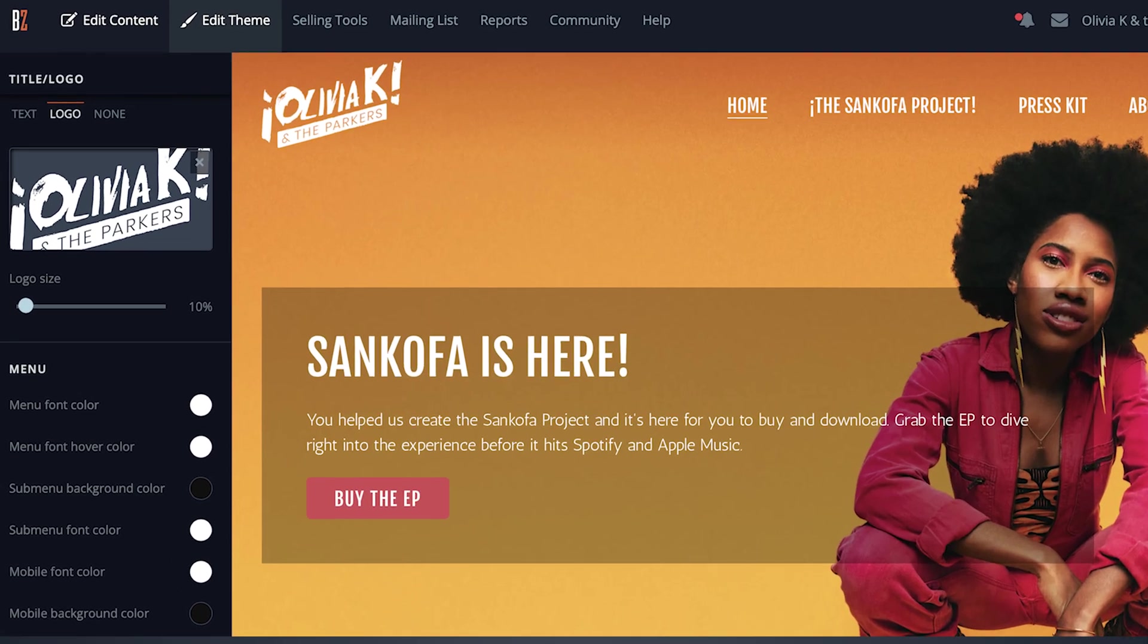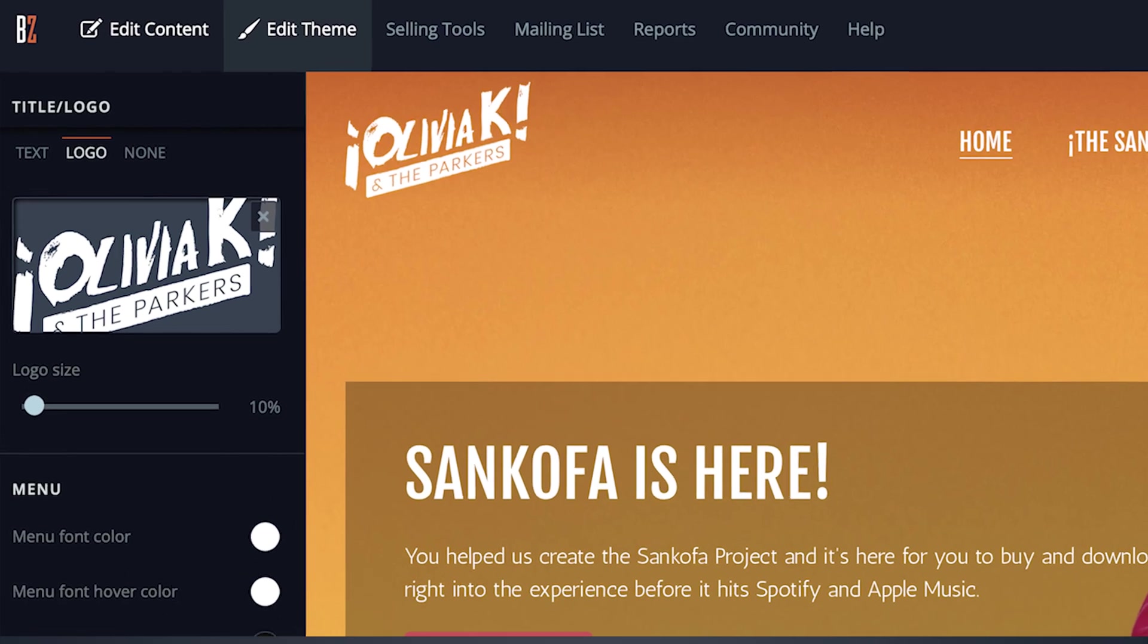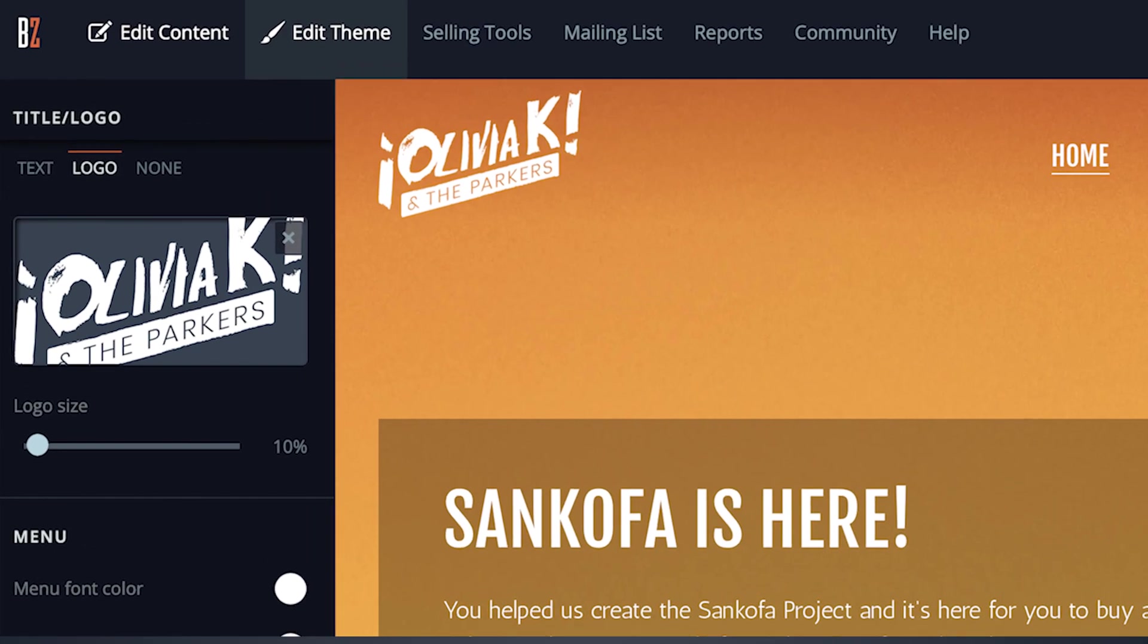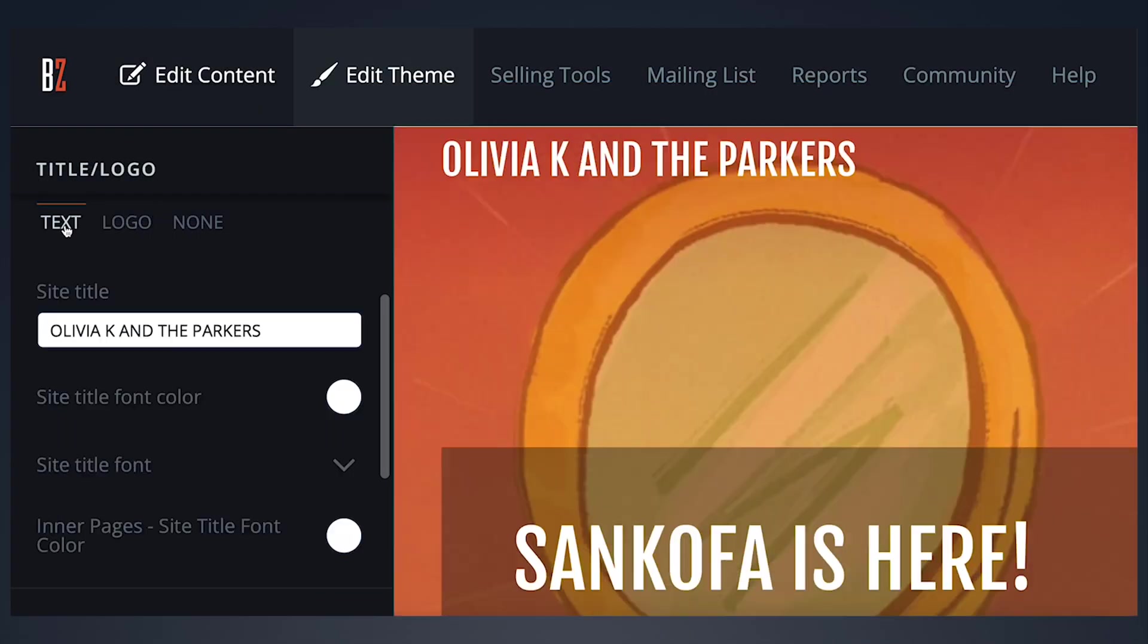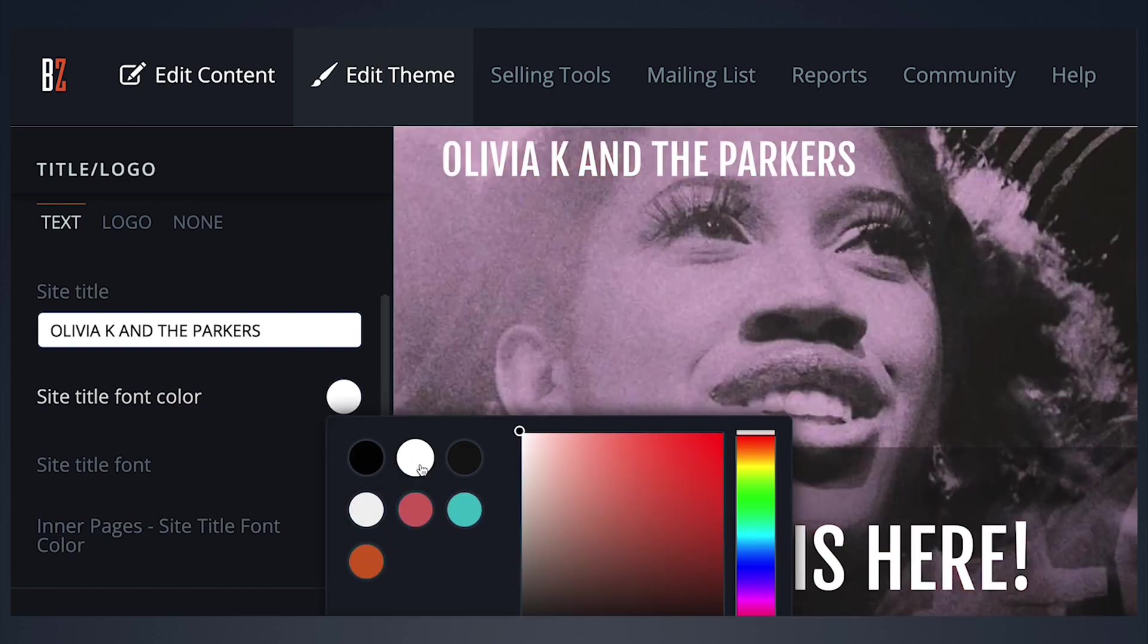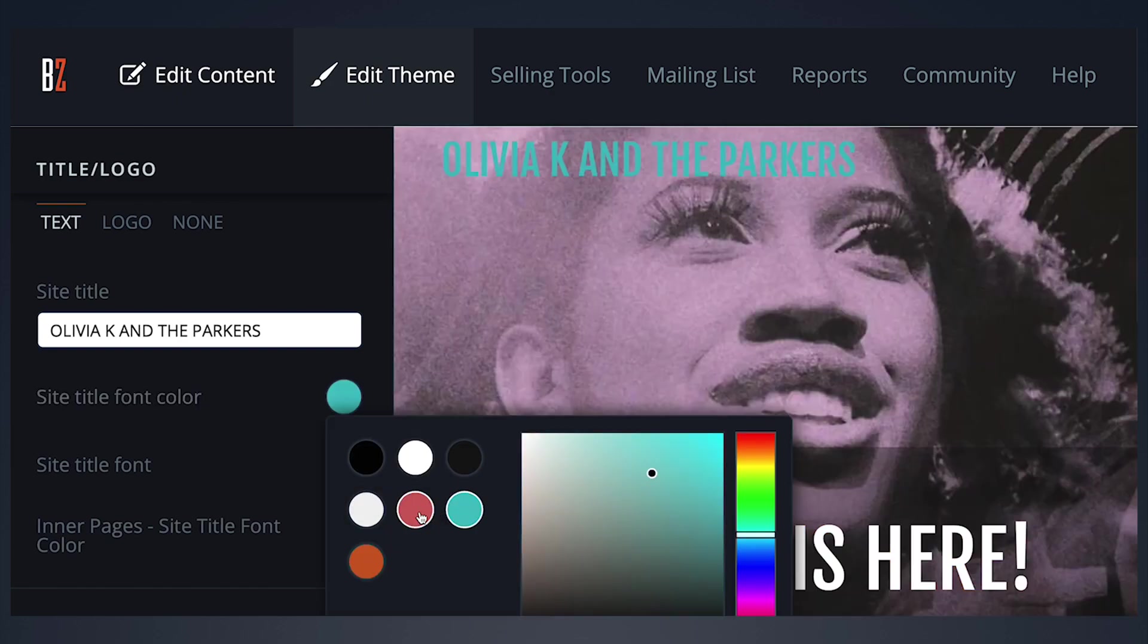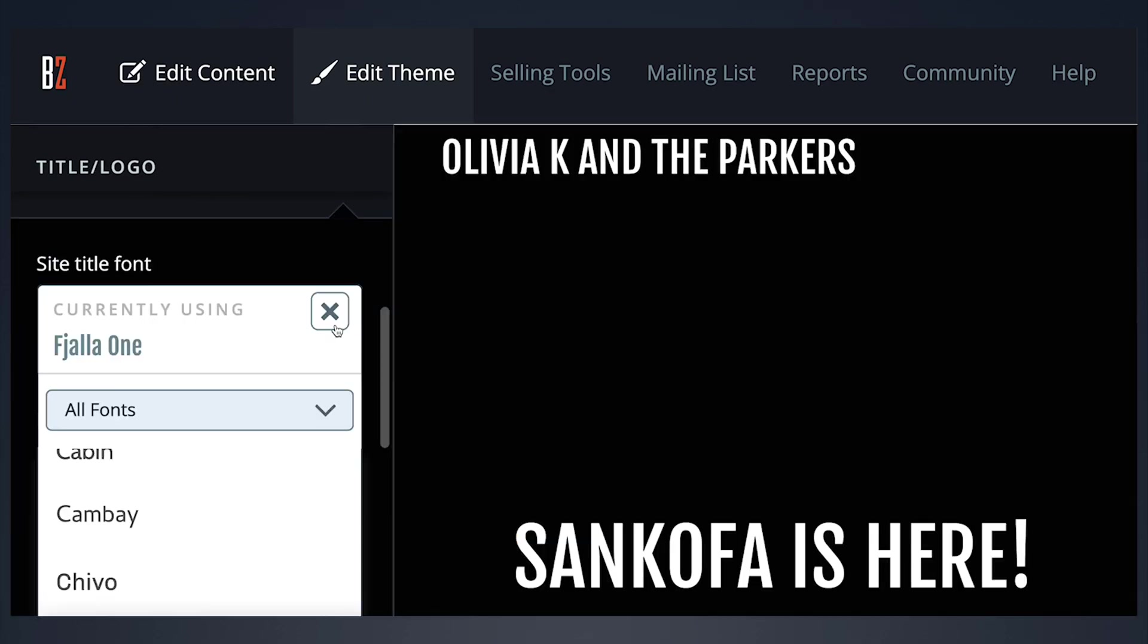The title and logo controls allow you to customize the title area of your site's theme. In the title option you can add text, such as your band name, then adjust the font, color, size, and alignment.